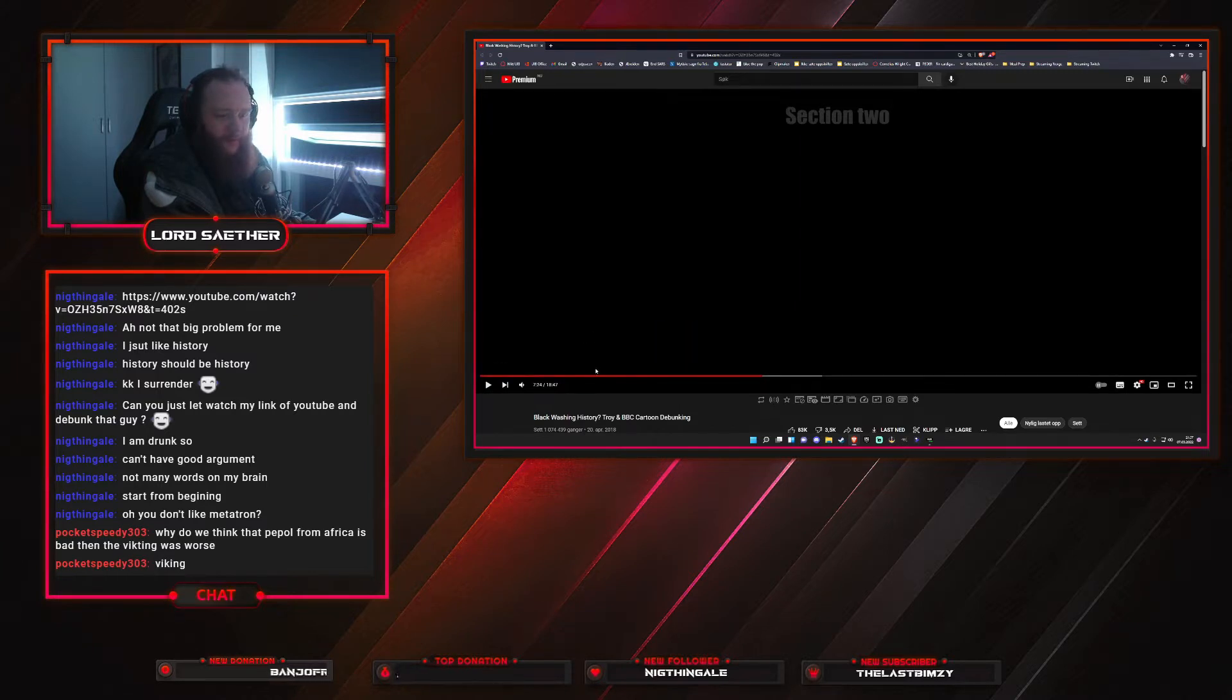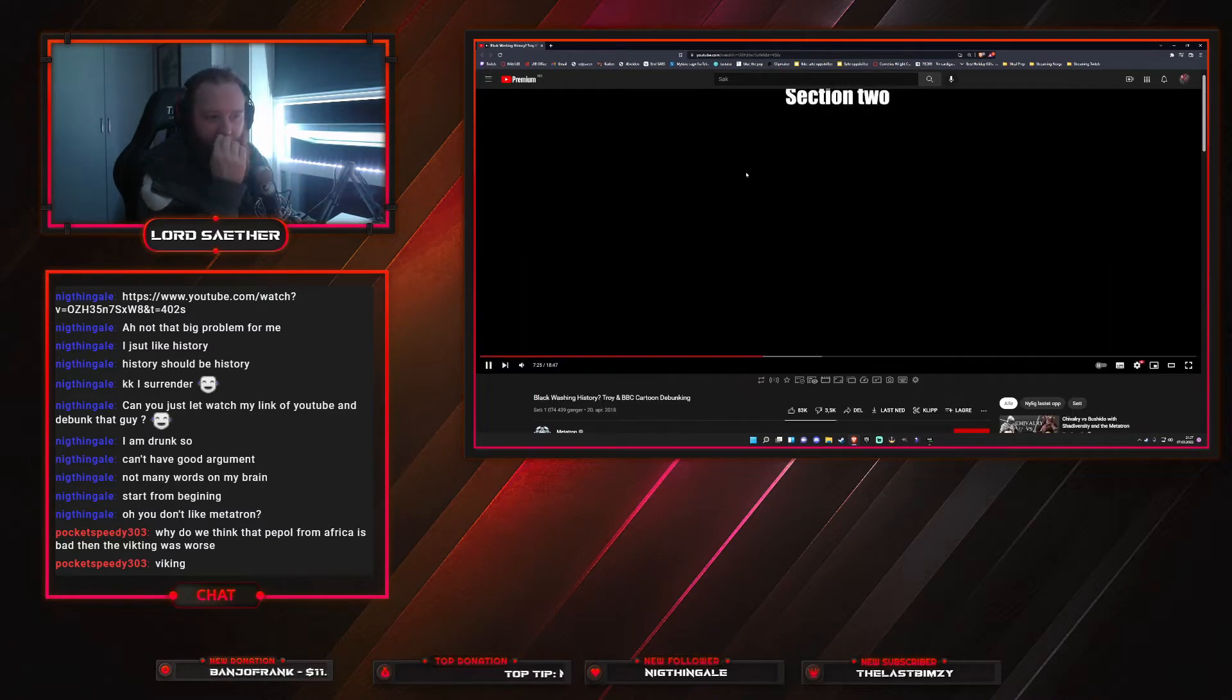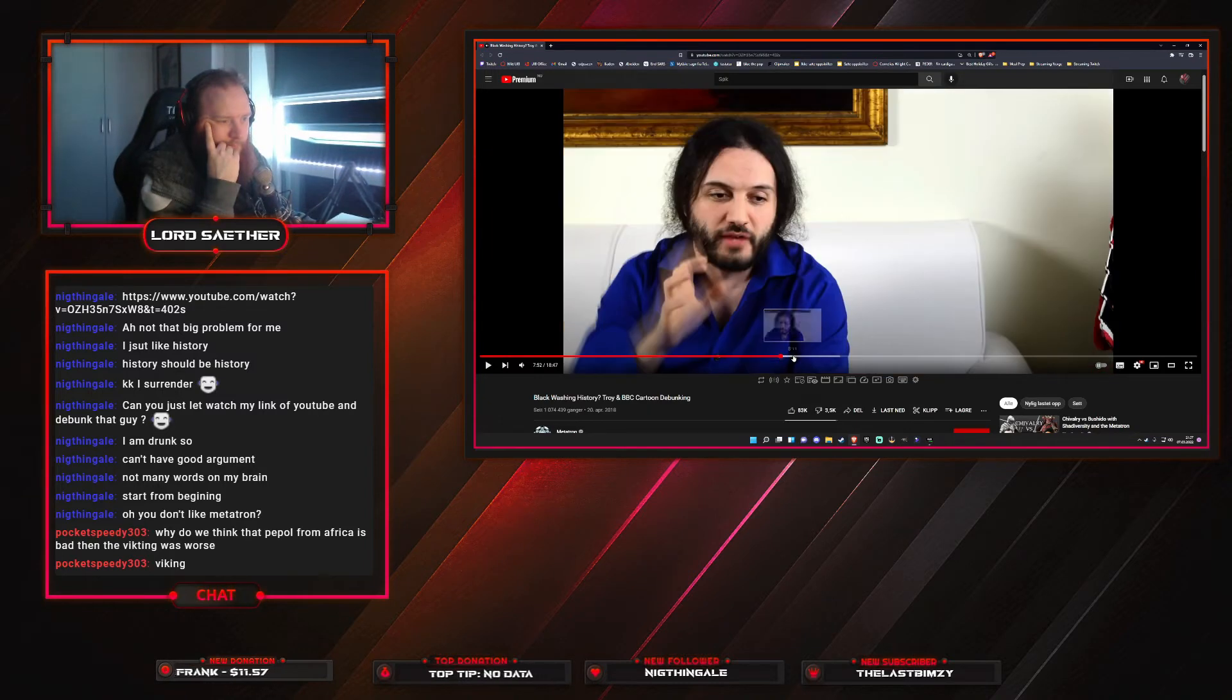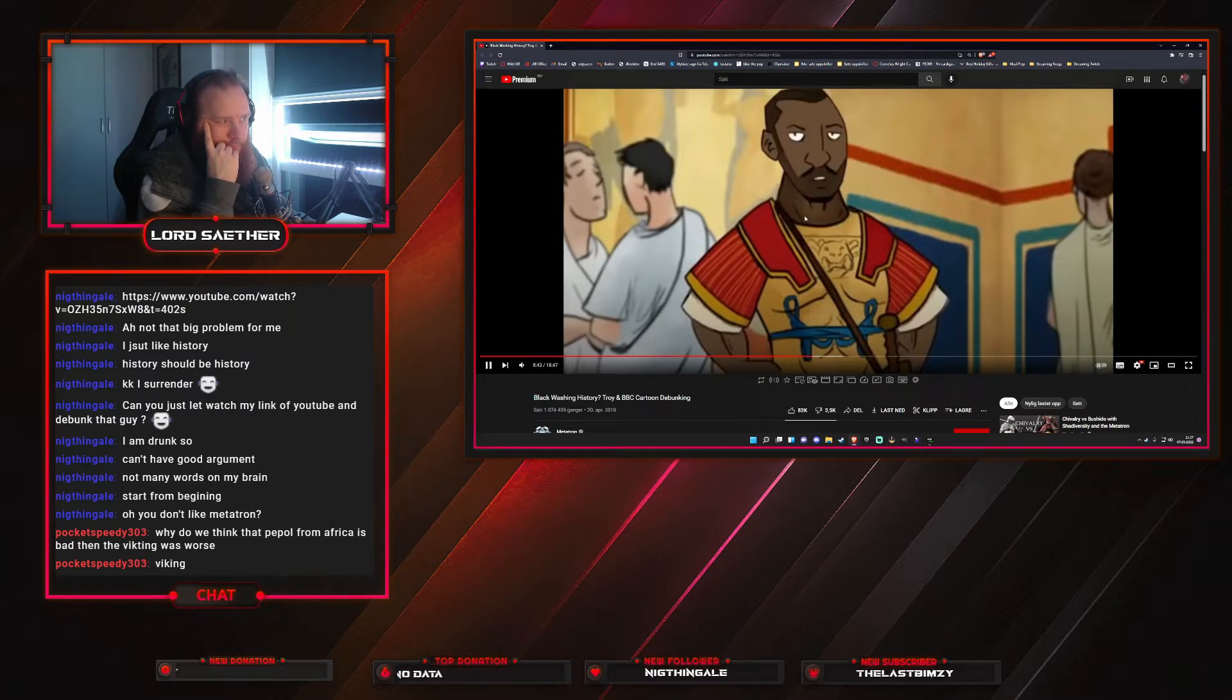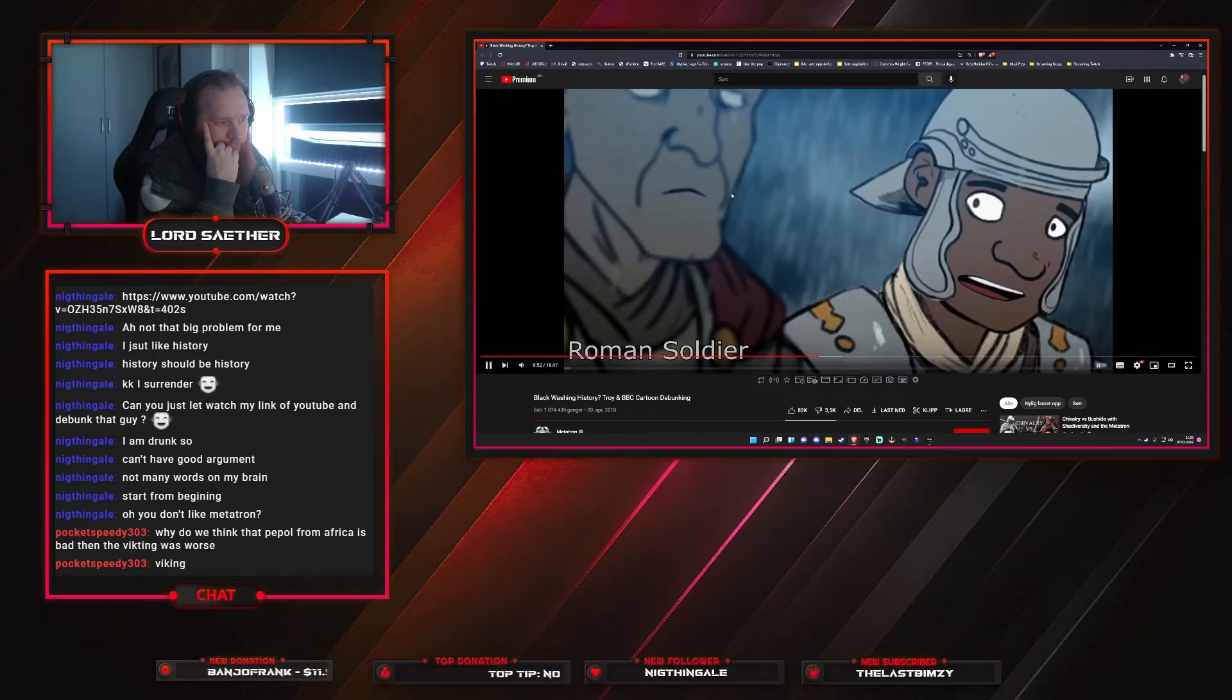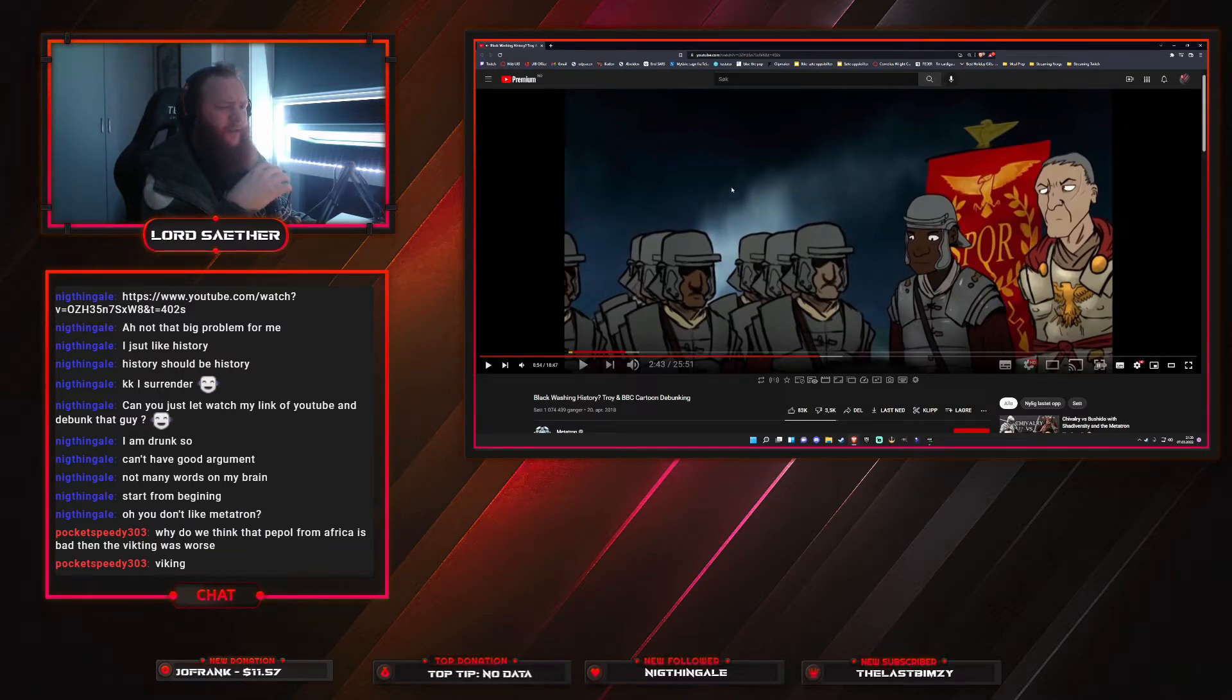Stating a gay scene in a movie was out of place for that specific movie or storyline does not automatically make me a homophobic. I love the little pause. That was a bit too long of a pause there, homie. But is this blackwashing history, Troy, in the BBC cartoon debunking?